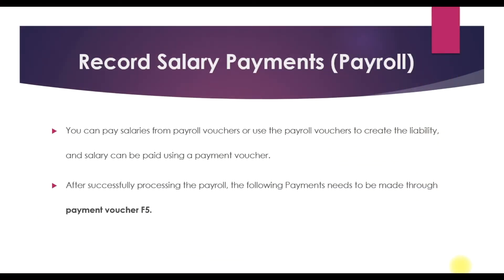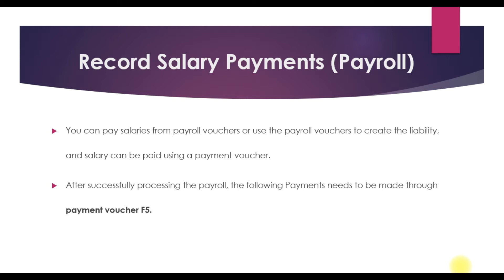This is video number 17 on payroll accounting in Tally ERP9. In this video we need to report salary payments. In our last video we already processed the payroll for our employees, so in this video we need to record the salary payments.